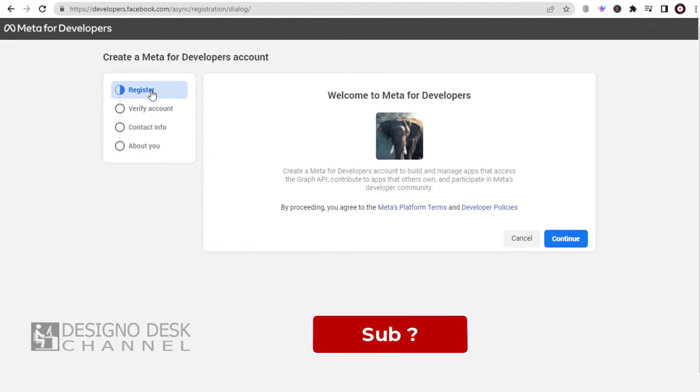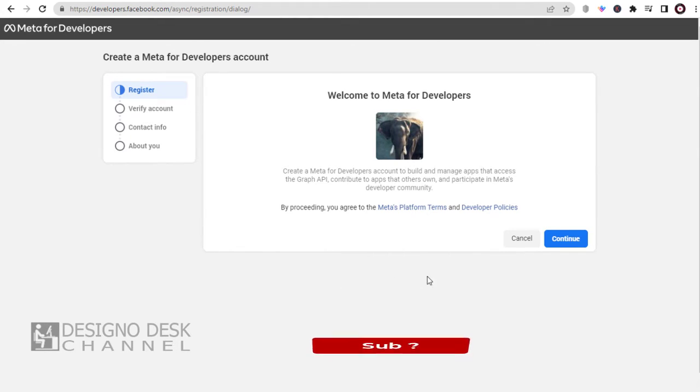Registration is completed. Let's continue the process in Facebook developer's site to set up the account.